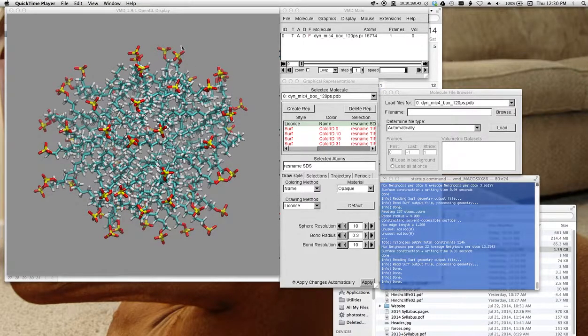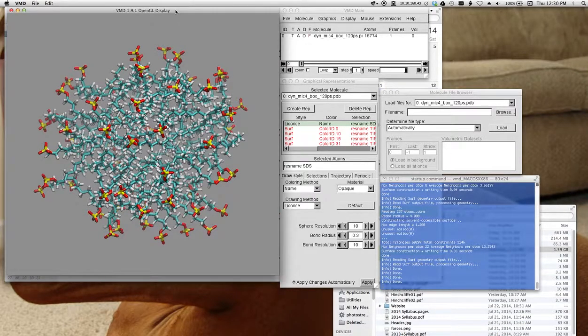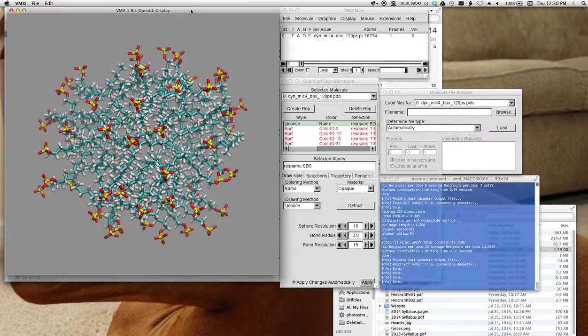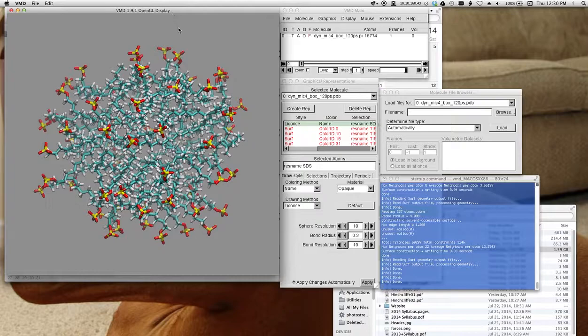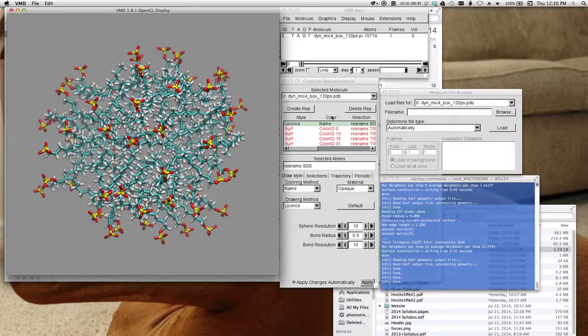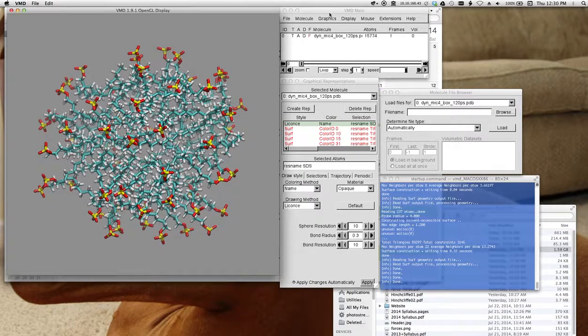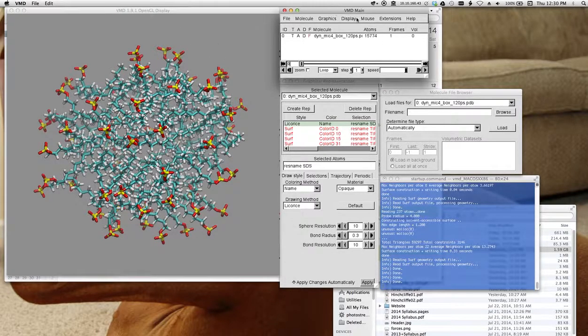Alright, let's look at the third part of this assignment. Some of you may have noticed that my VMD display window is not white, and you can change this.